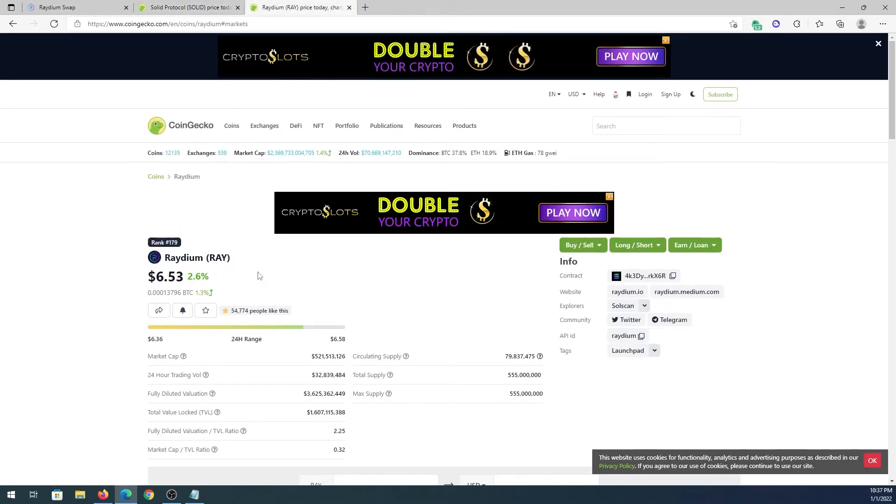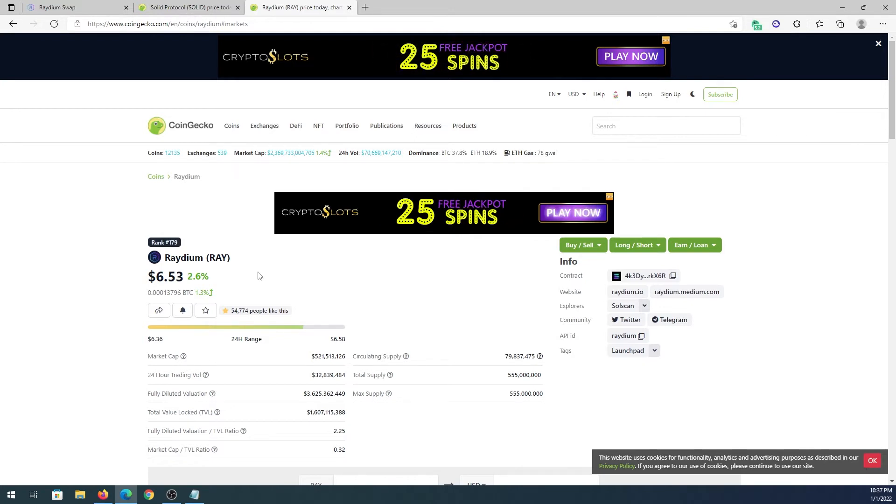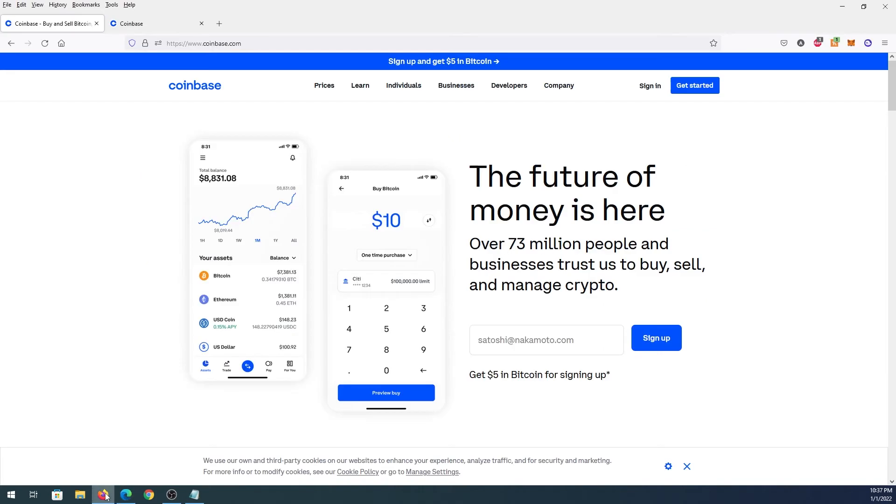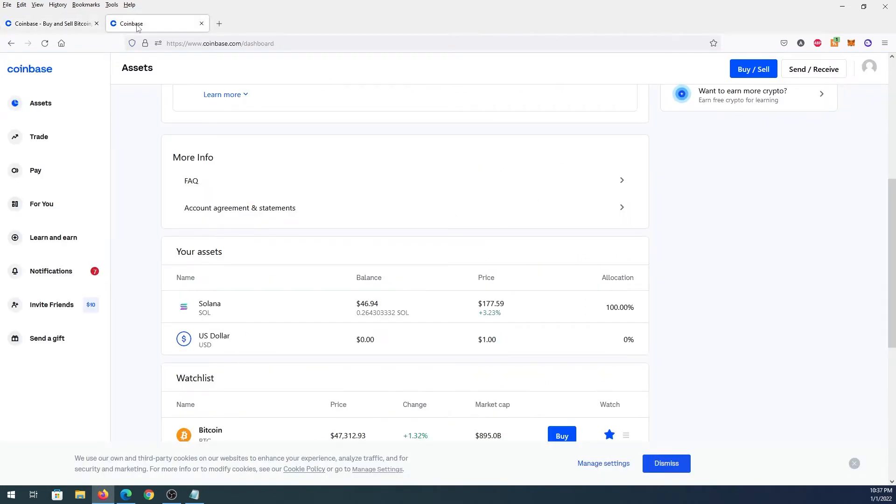For this tutorial, I'm just gonna buy RAY coins. First thing we need to do is purchase some Solana. The easiest way to purchase Solana is to go to coinbase.com, register here, and then add your debit card and you can purchase cryptocurrency right from your bank. I already made a purchase - I already purchased 0.26 of Solana.